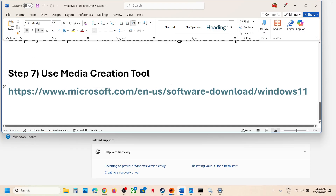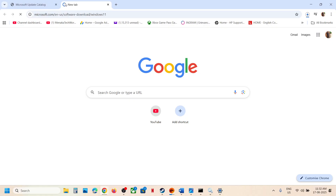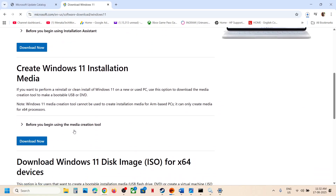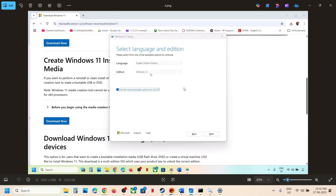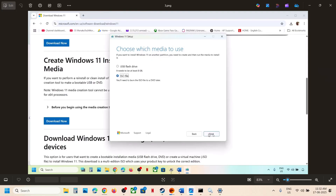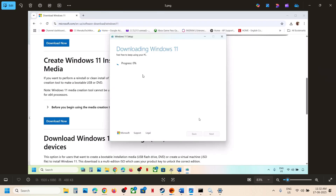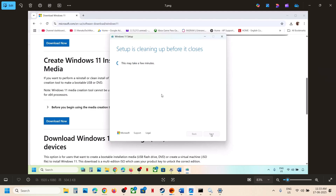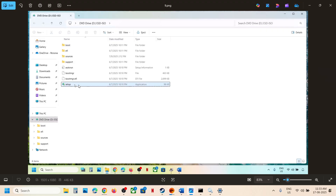The last step is to use the Media Creation Tool. Open the link in a browser — it will take you to the Microsoft website where you can click Download Now. Run the EXE file, click Accept, and by default Windows 11 will be selected. Click Next, select ISO file, click Next, save it to the desktop, let the download complete, click Finish, and let it close automatically. Then go to the desktop, double-click on the Windows ISO file, and double-click on the setup file.